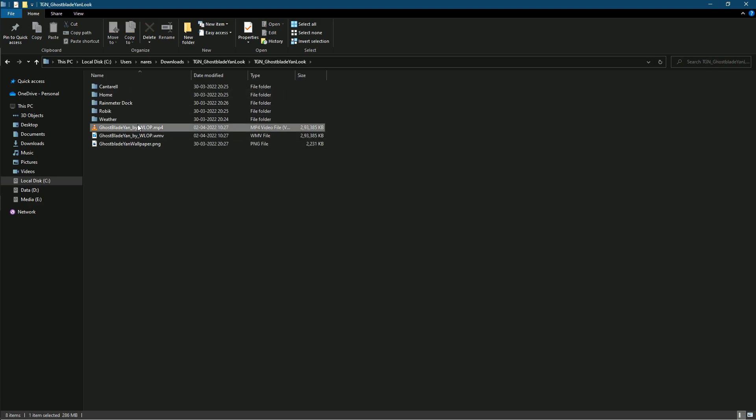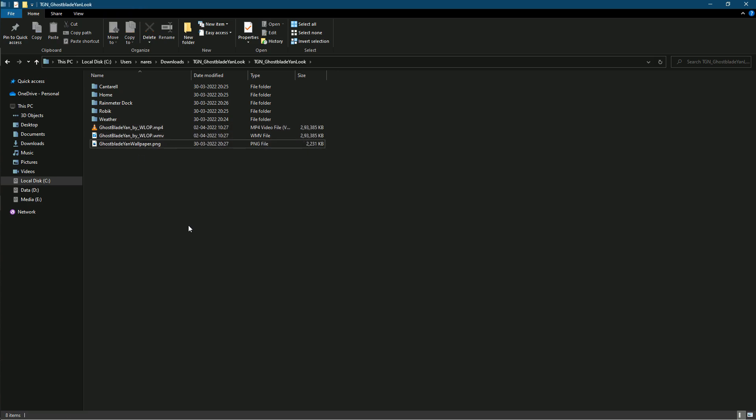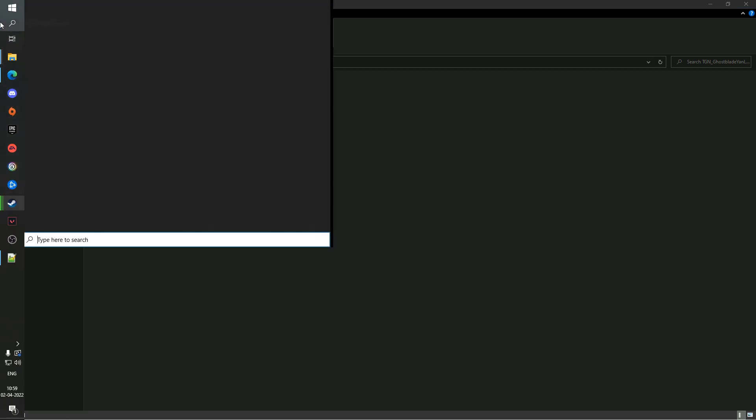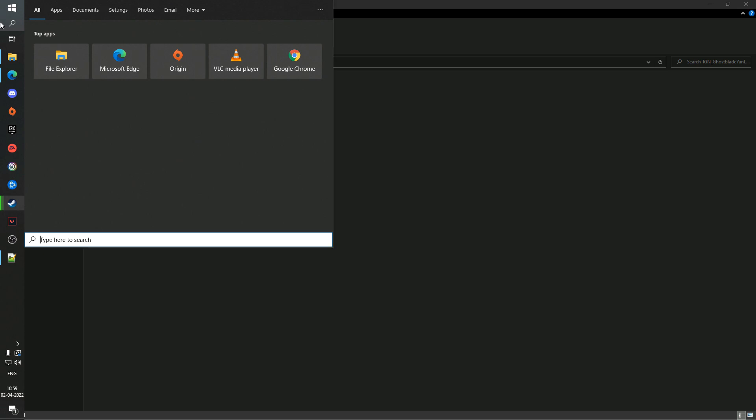Load live wallpaper. I am using Wallpaper Engine app, you can find it on Steam.